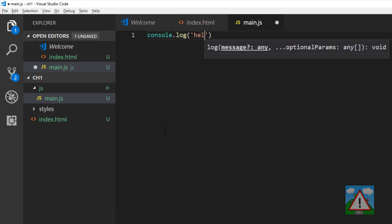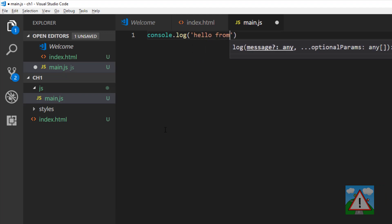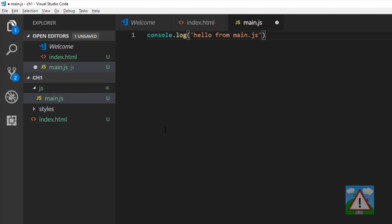Anything I put inside these brackets will be written to the console. I'm going to write a string, some words to the console, and put hello from main.js and finish this instruction with a semicolon. This will print hello from main.js in the console when it's executed.